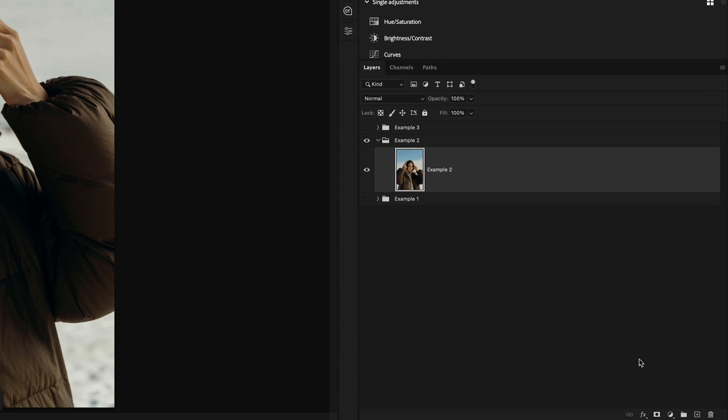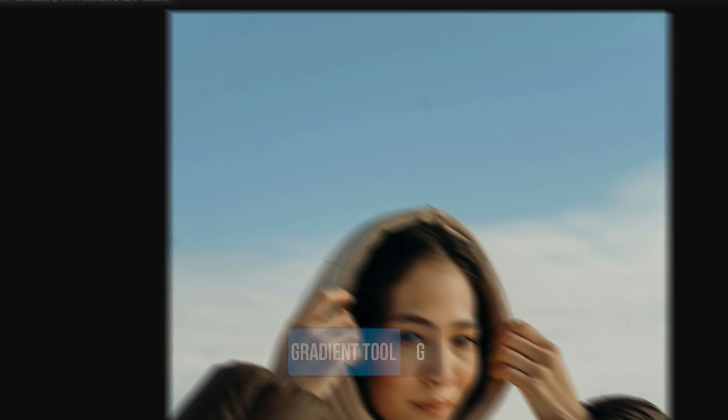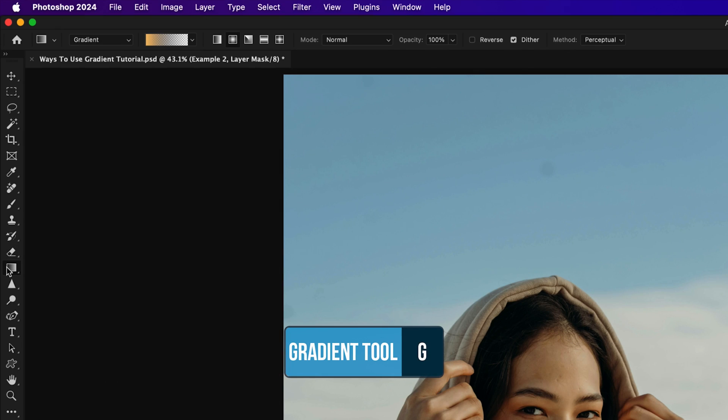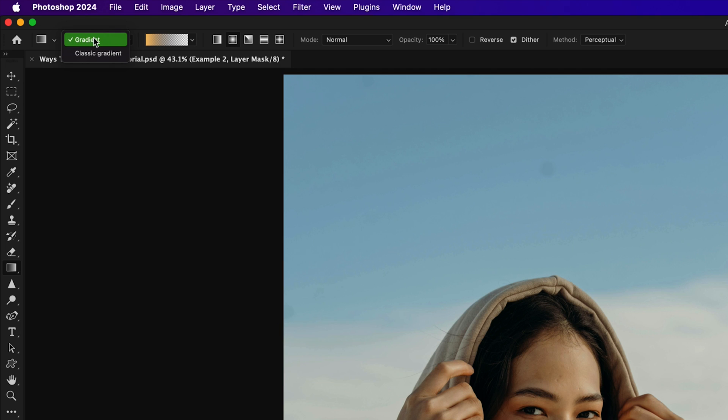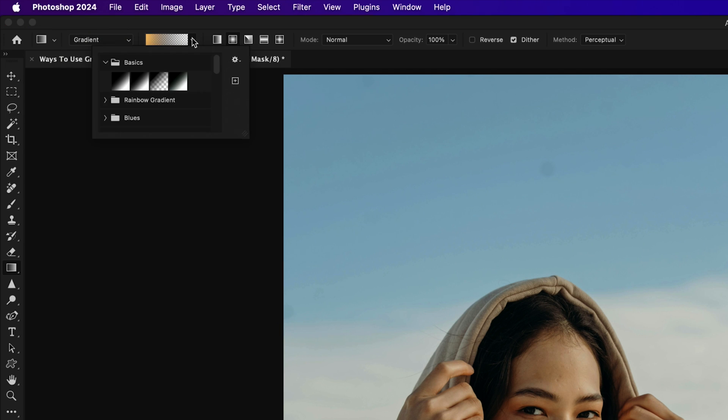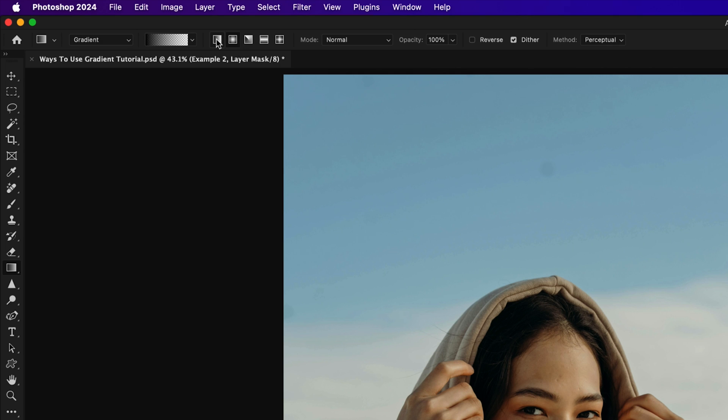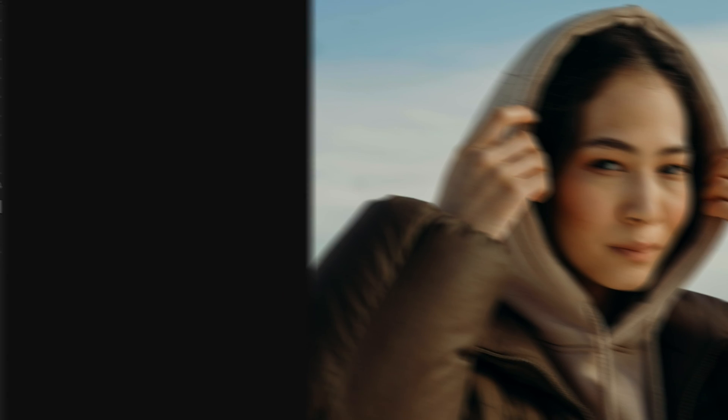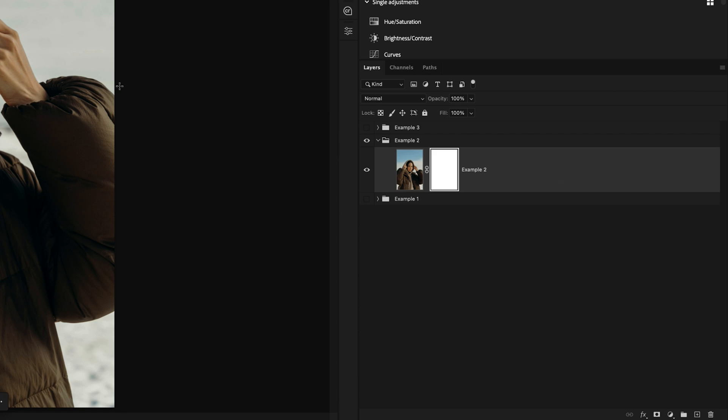Clicking on the image layer, I'll add a layer mask by clicking the layer mask icon. And then with my gradient tool selected, gradient mode enabled, I'll make sure that I'm using the foreground to transparent gradient within the basics folder. Going to the linear gradient option, mode set to normal, opacity set to 100%, dither enabled and method set to perceptual. I'll make sure that the foreground color is set to black so that we'll add transparency to our layer mask.